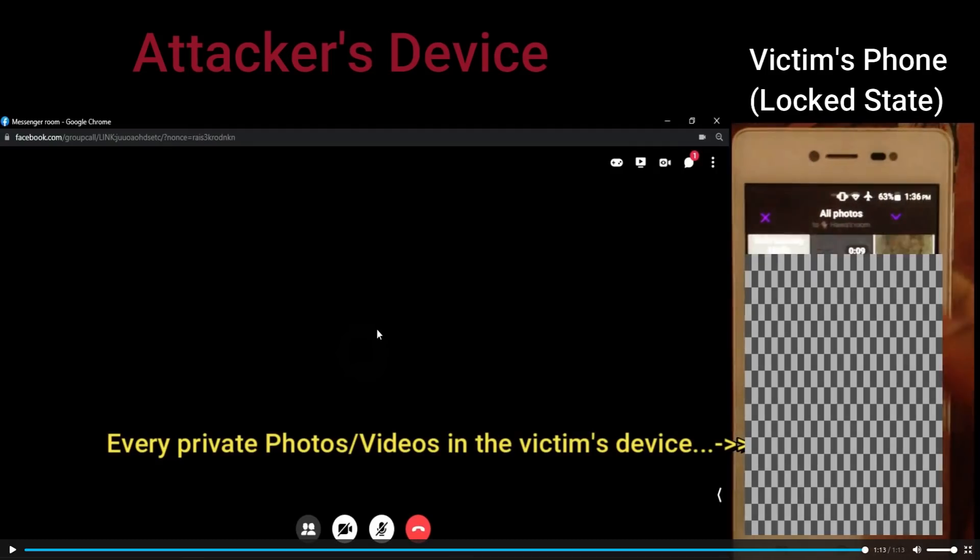So there you go. You host a messenger room and invite an account that's active on an Android device to join. Then you can call the victim's phone. Most sensitive features are still going to be locked, as they should be since the screen hasn't been unlocked yet. But that prompt to join a chat in the upper right hand corner is bypassing those restrictions and letting this guy access the gallery.